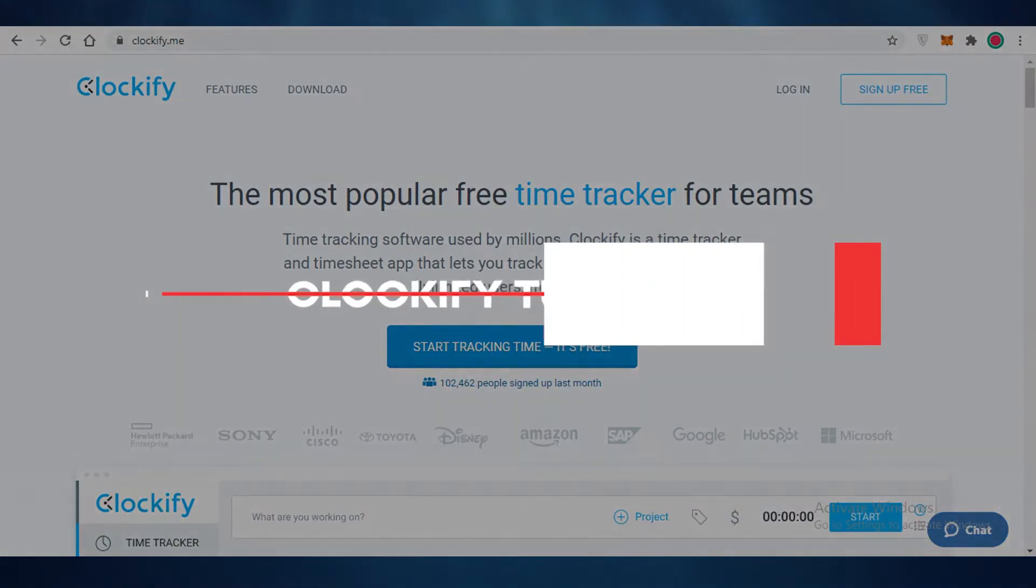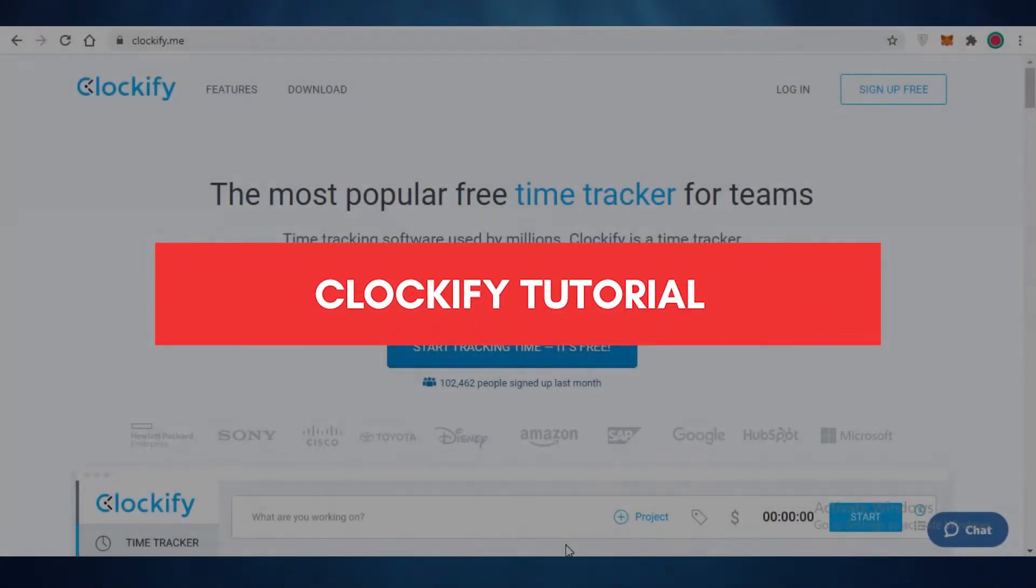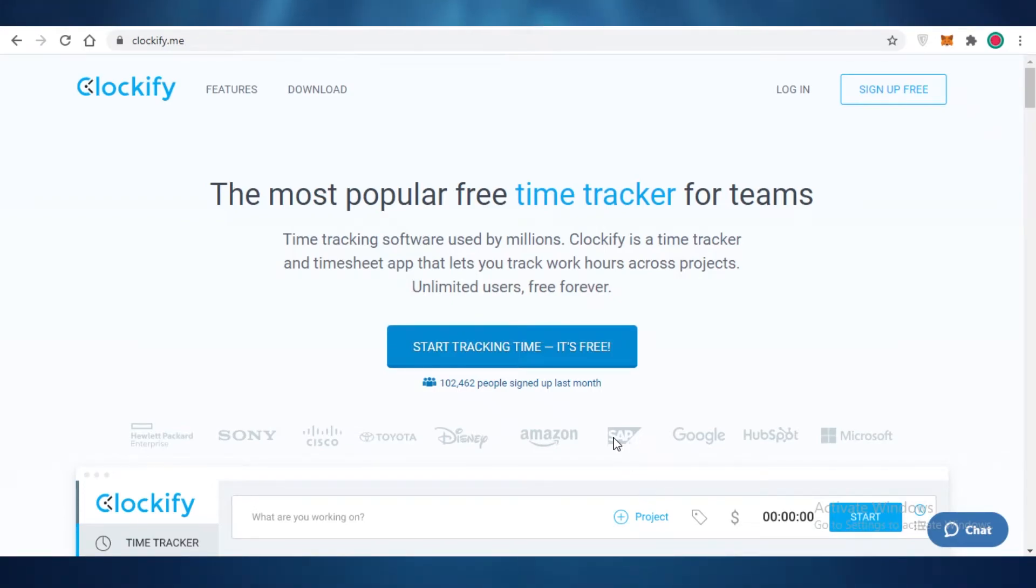Clockify demo: how to track time with Clockify. Hey guys, in this video I'm going to be showing you how you can use Clockify.me to start time tracking.